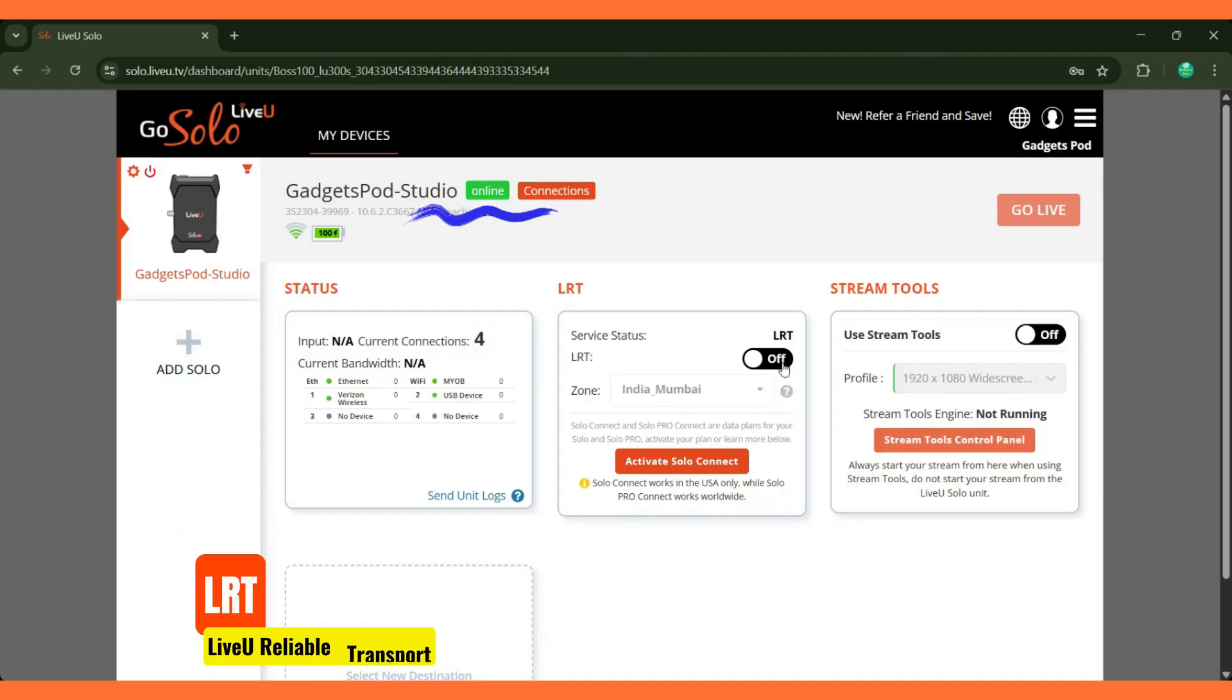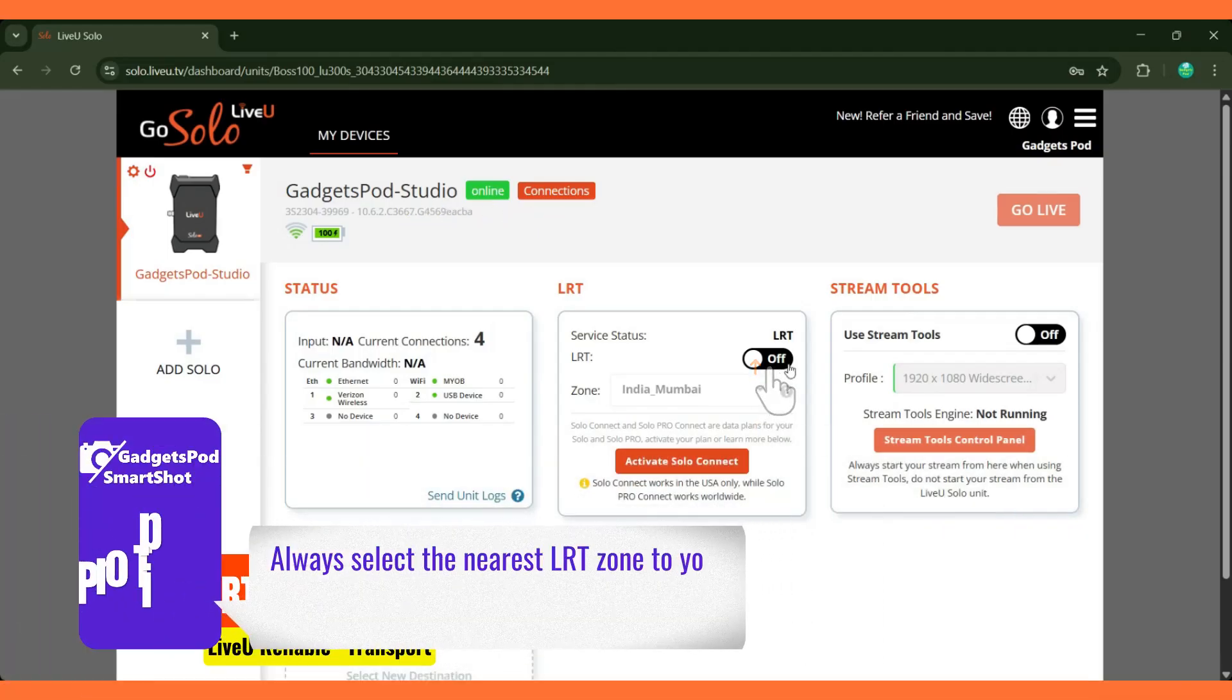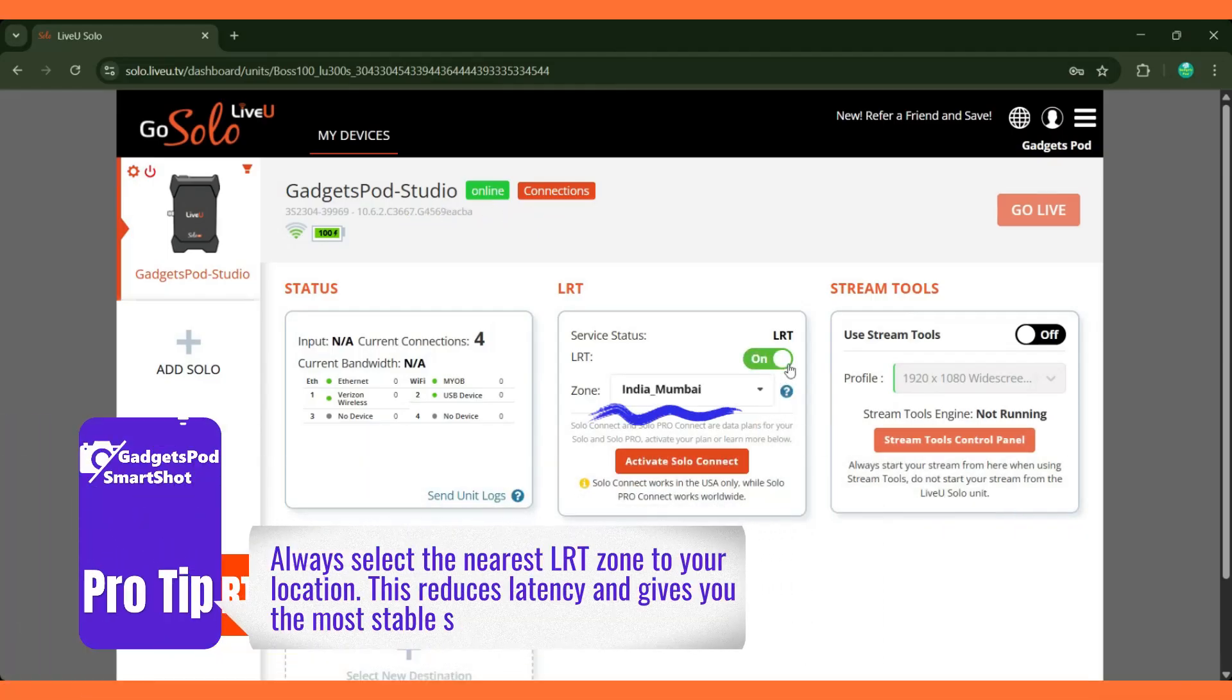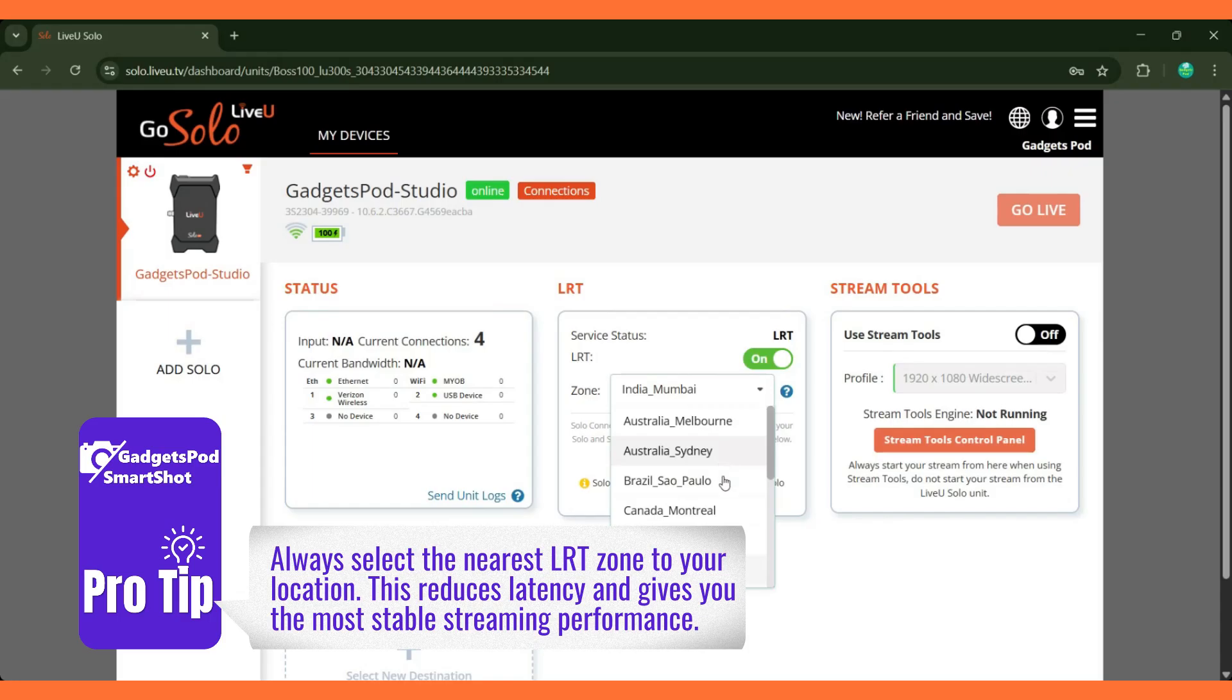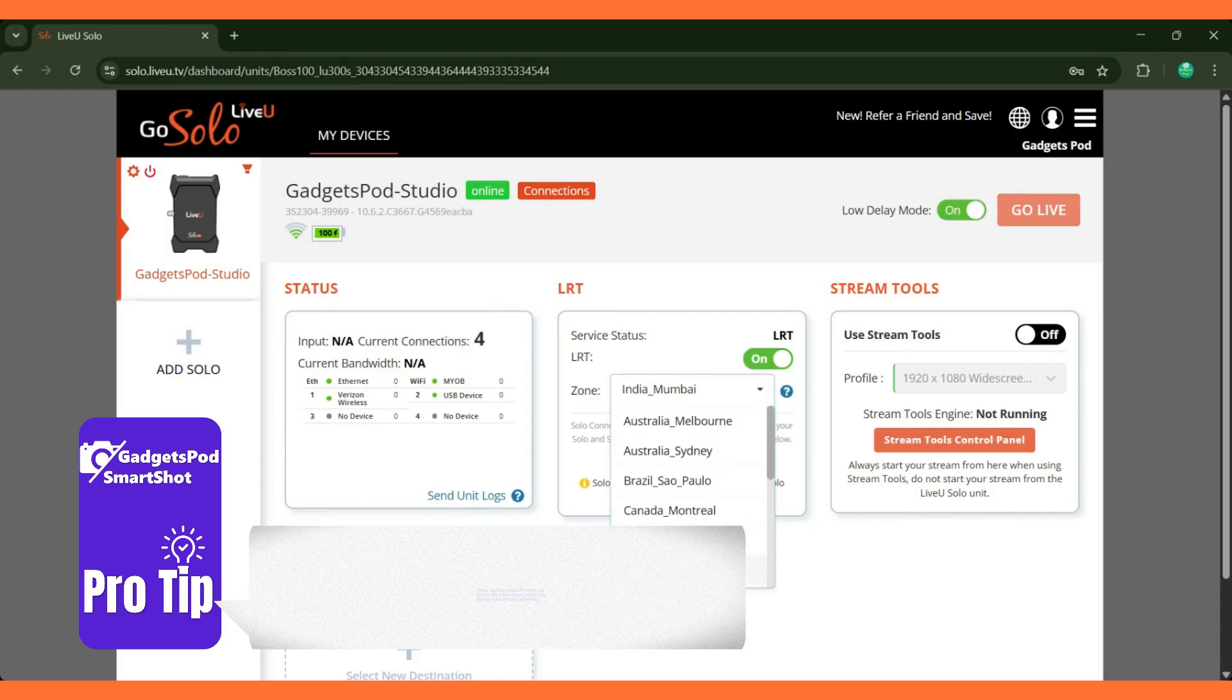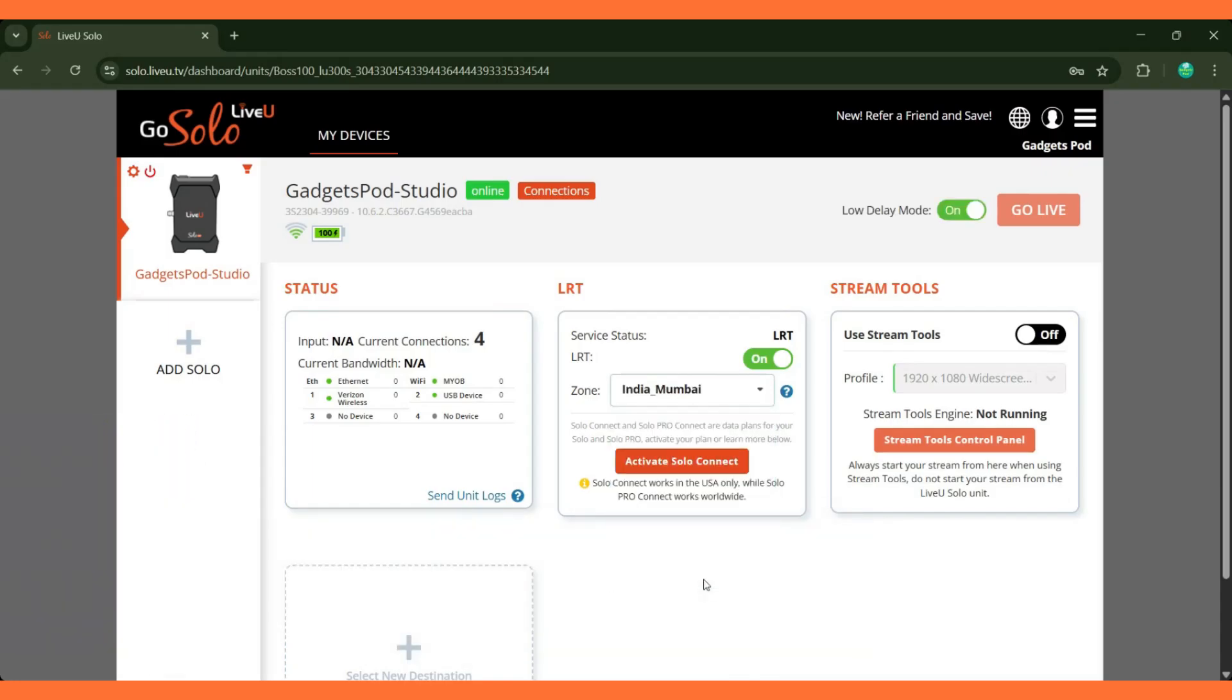Next, we'll toggle on the LRT service and select a zone. It's recommended to choose the zone closest to your location. LiveU's LRT service uses elastic cloud resources across multiple zones worldwide, ensuring you always get the best streaming performance no matter where you are.